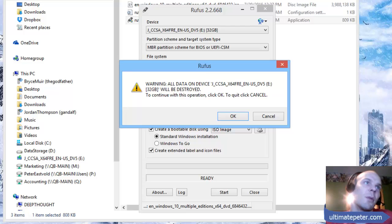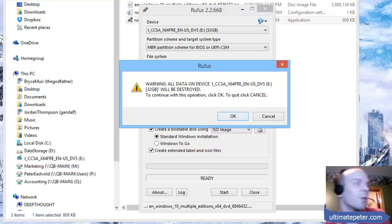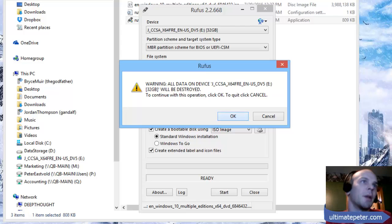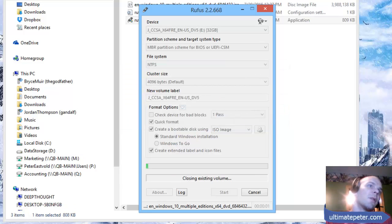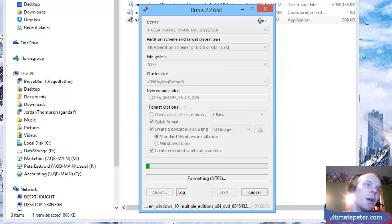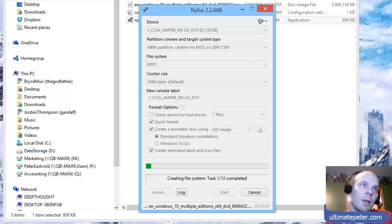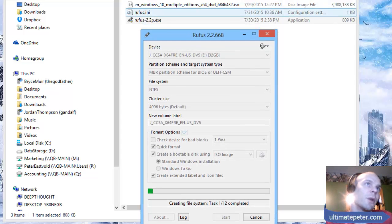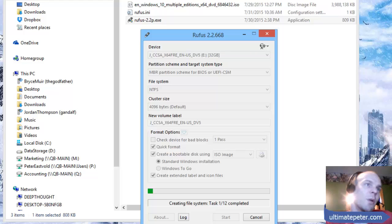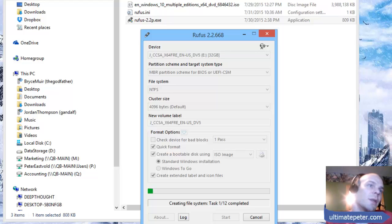It's going to tell me that it's going to destroy all data on that USB drive, so don't have anything important on there beforehand. It's going to format it and go through, and might take a while because copying over the 4 gigs from the ISO image takes quite a while once it gets to that part.